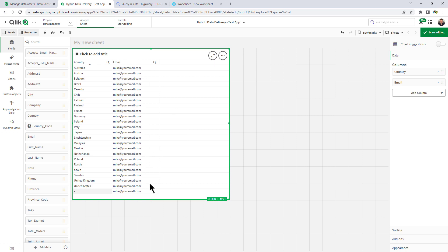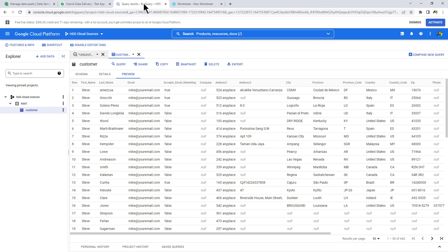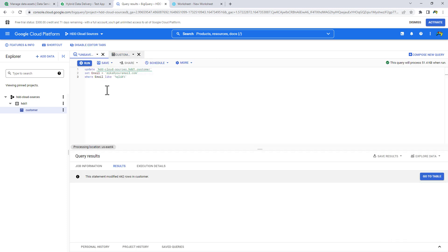So now we're going to simulate an update to the data. So we're going to go to our source data, Google BigQuery. And I'm going to go to the query that I have prepared. And all this is going to do is update the email address.